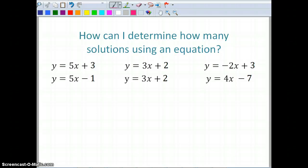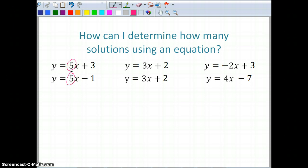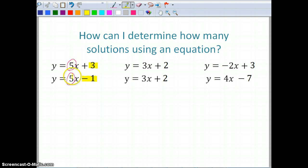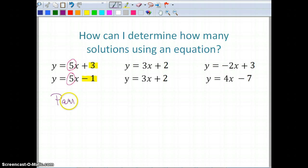Now we're going to look at how we can determine how many solutions using equations. It may be easier if you already have it set up in slope-intercept form. In this first example, I have a slope of five in the first equation and a slope of five in the second equation, but my y-intercepts are three and negative one. I have the same slope with a different y-intercept — that tells me I have parallel lines, so I have no solution because the lines never intersect.